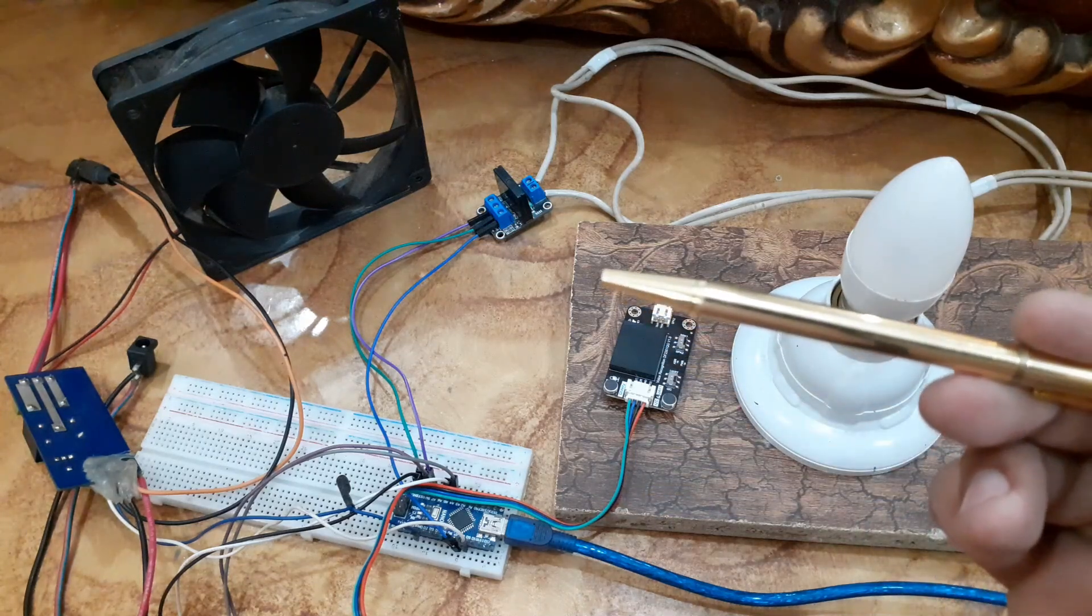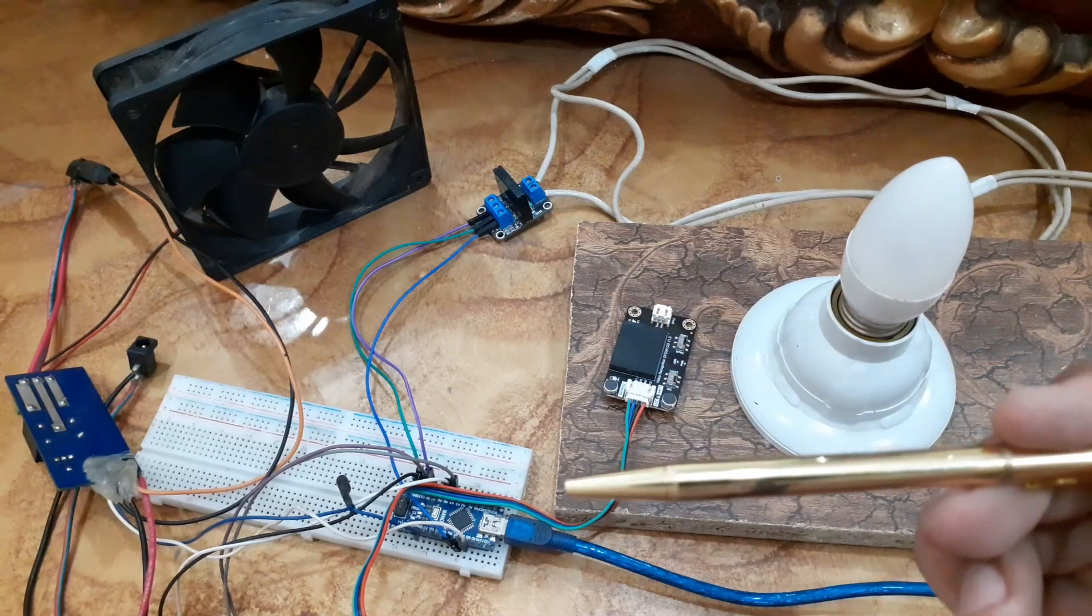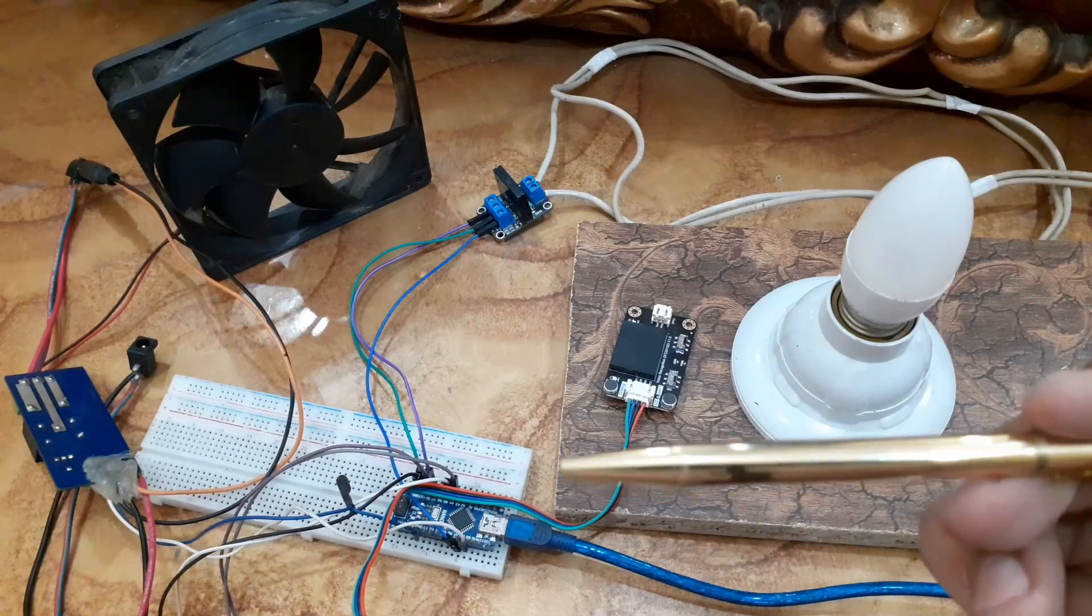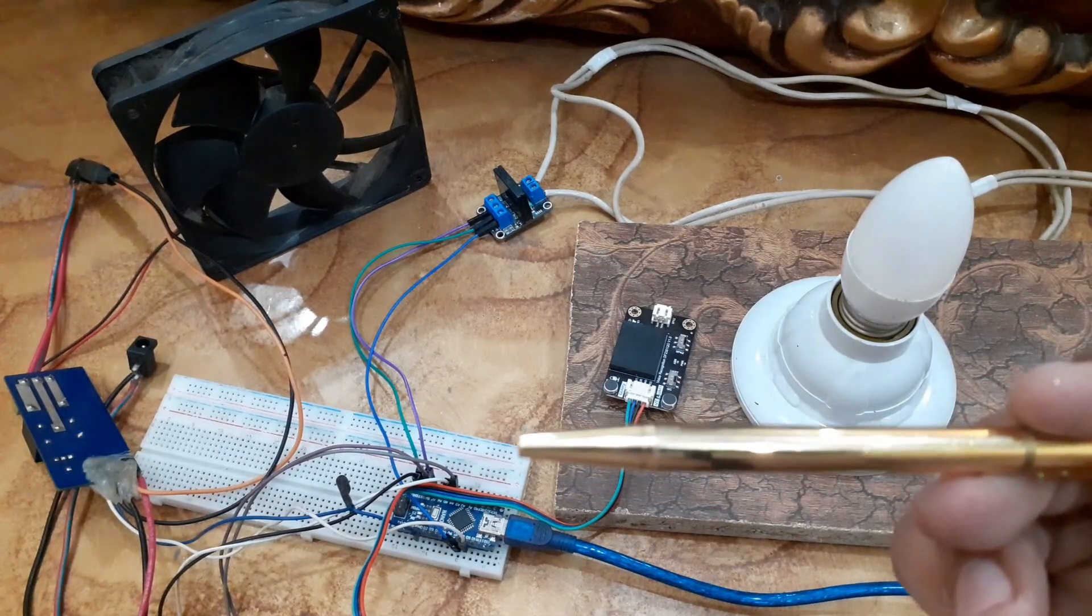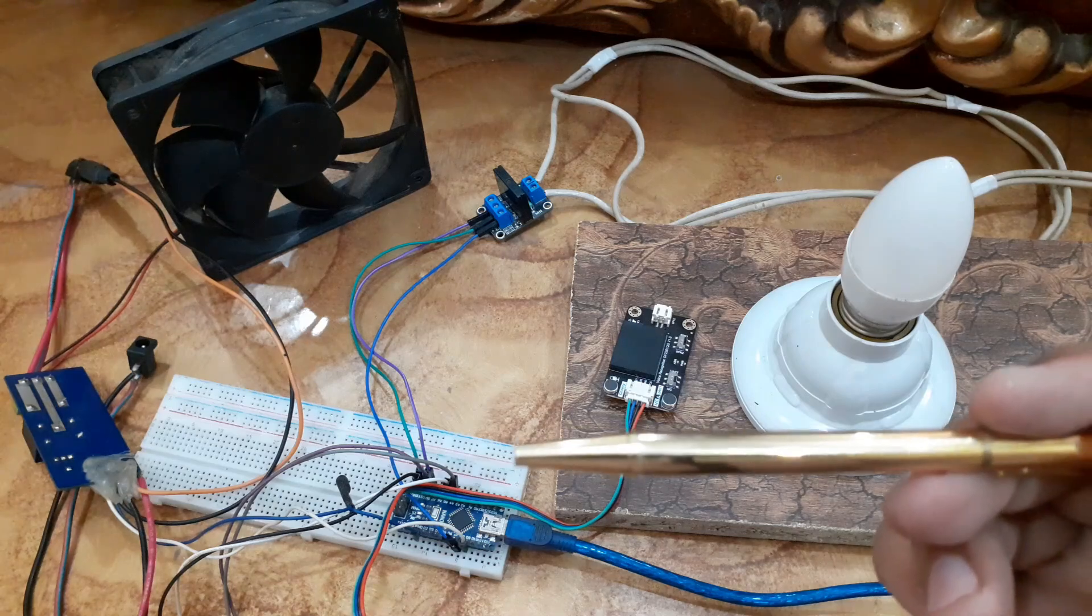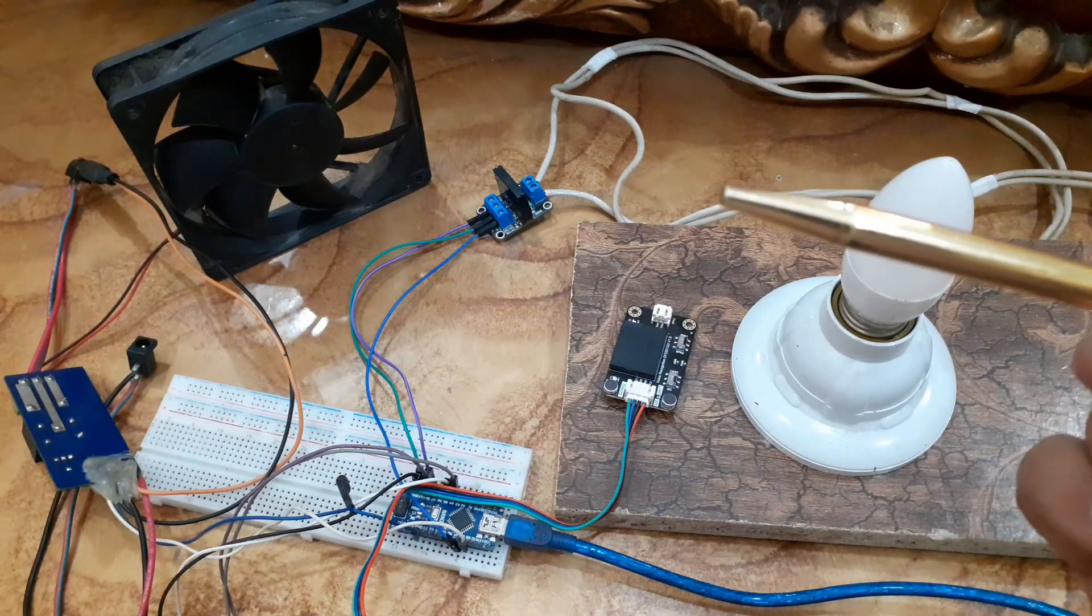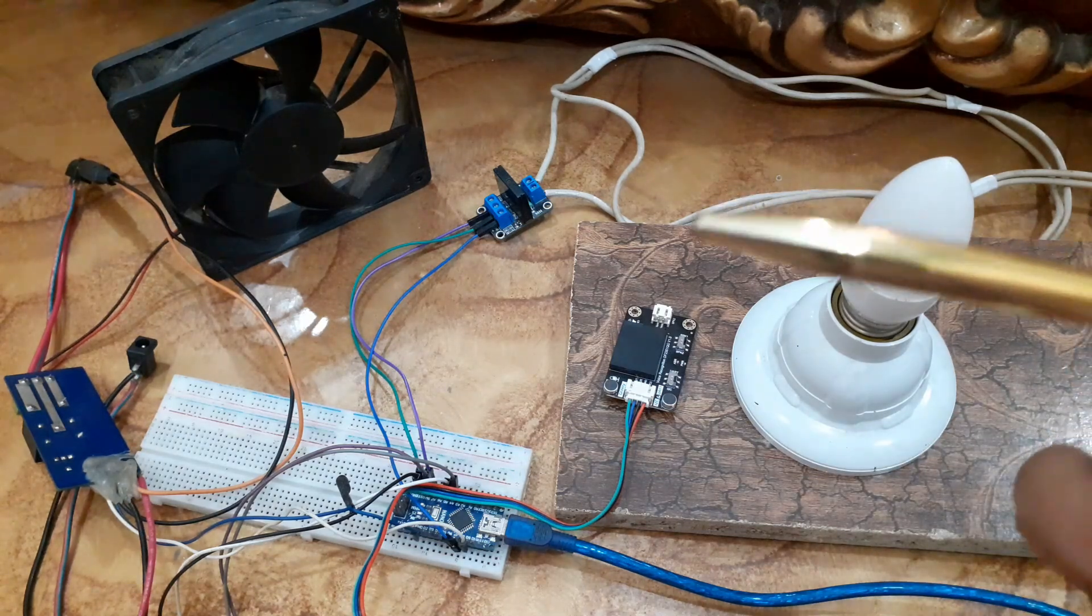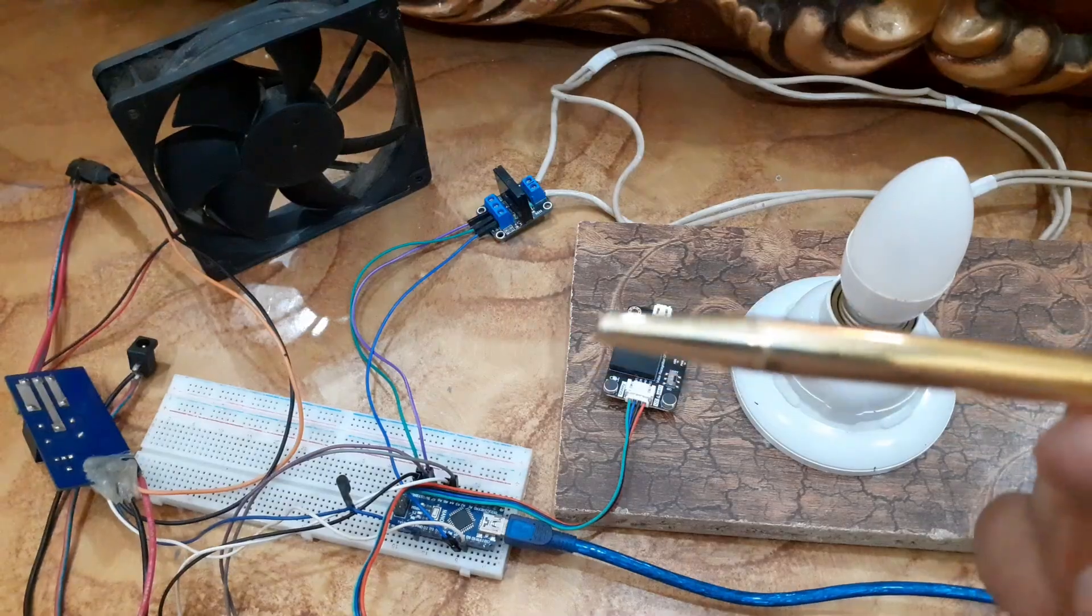Connect the signal pin of the solid state relay with the pin 8 of the Arduino Nano. Connect the signal pin of the relay module with the pin 9 of the Arduino Nano. Connect the fan and light bulb at the output of the relay module.